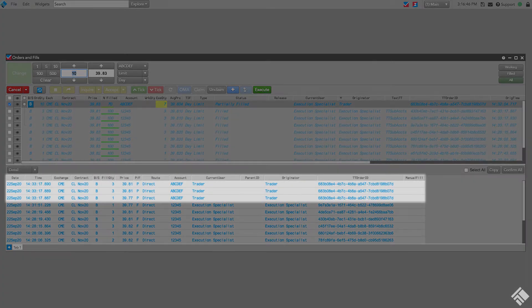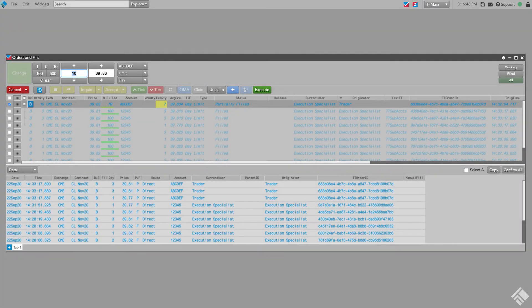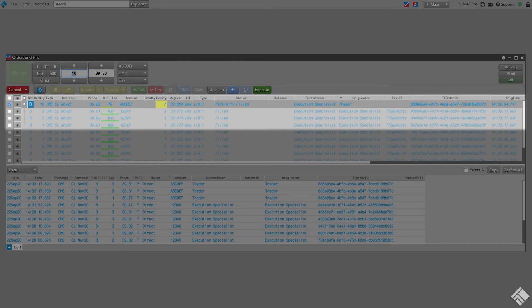The account on each of the assigned fills has now been changed to the care order account. In the orders pane, we see that the executed quantity, percent filled, and average price columns reflect the assigned fills. We see the assigned fills are now associated with the order. The fills are also reported back to the originator of the care order.